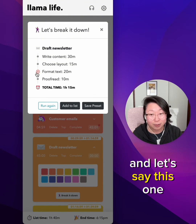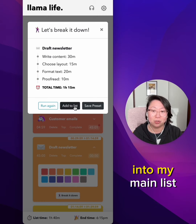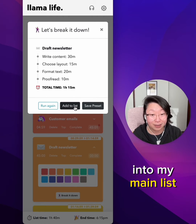So let's just say this one, and let's say this one. And I can then add this list into my main list.